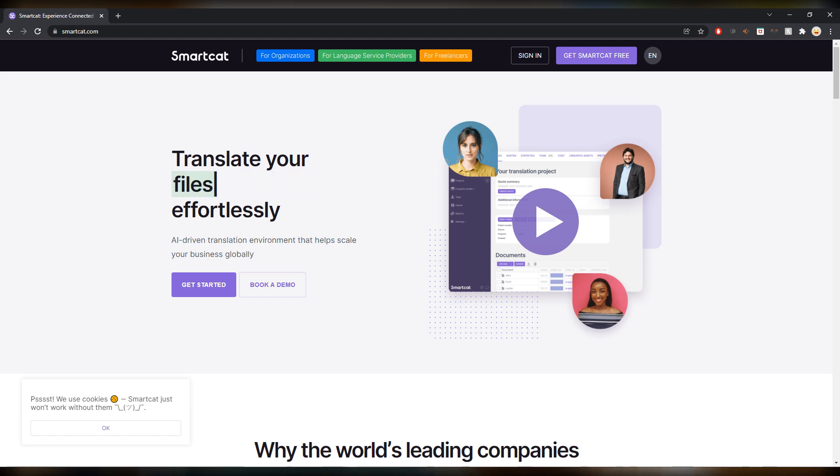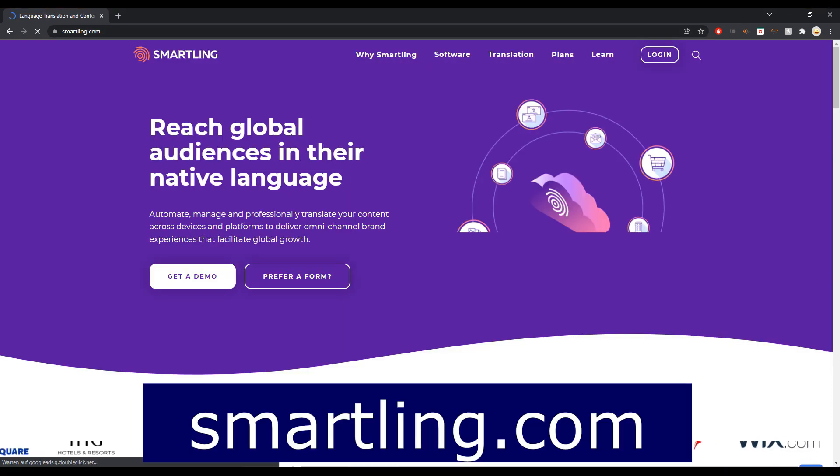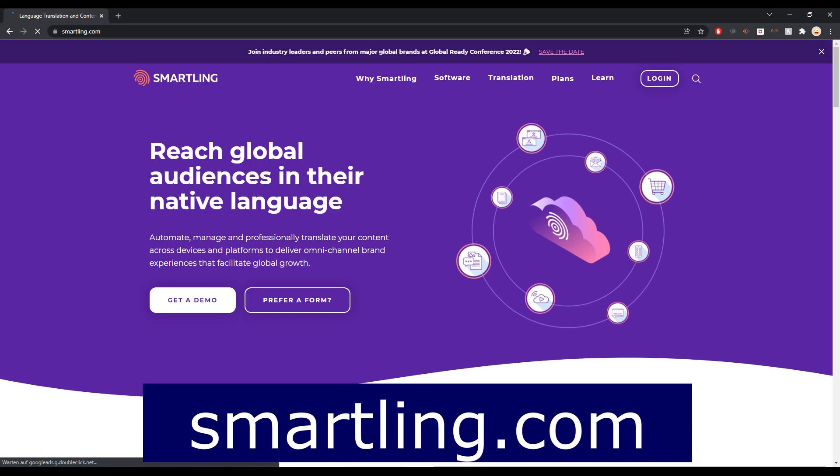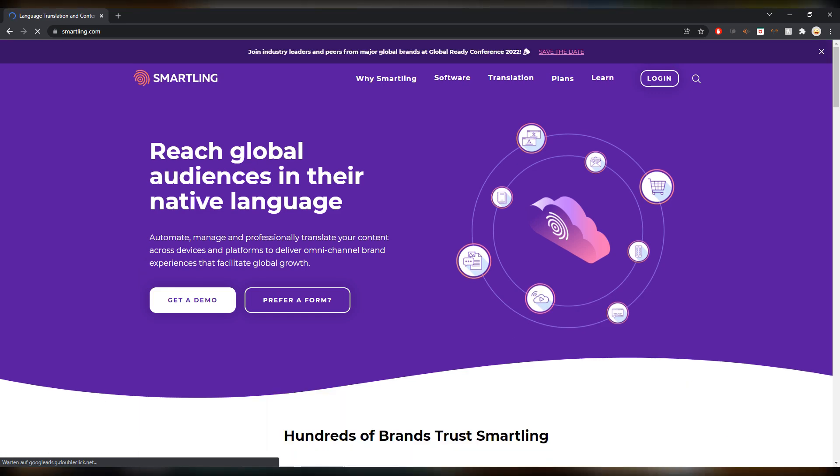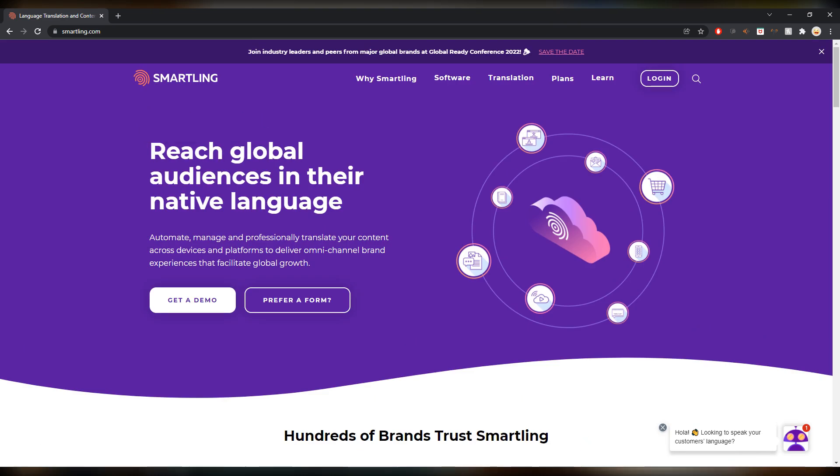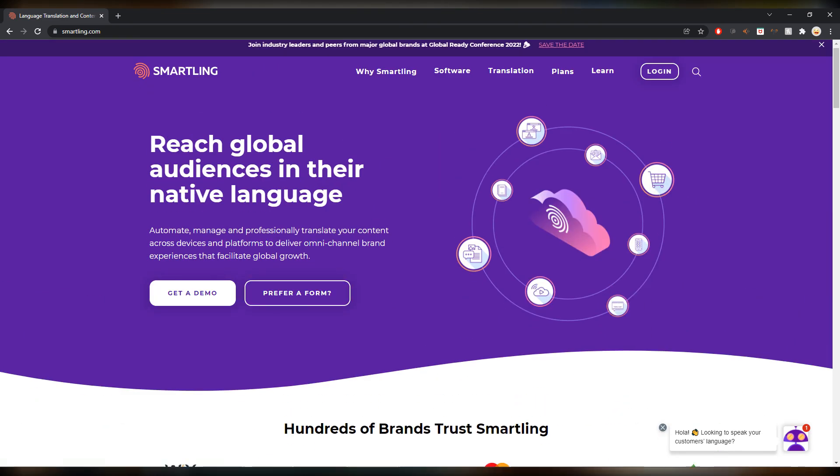Very similarly to Smartling, which is actually funny that they are right after each other in the alphabet, but it's exactly the same. It's a CAT tool, an online web server based CAT tool that also has a marketplace.